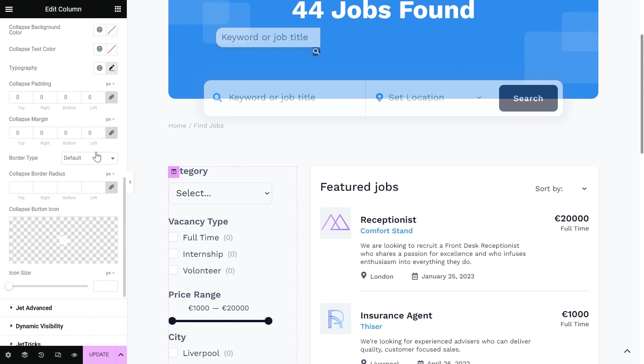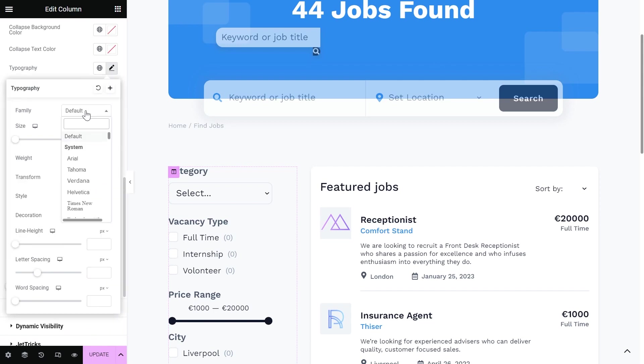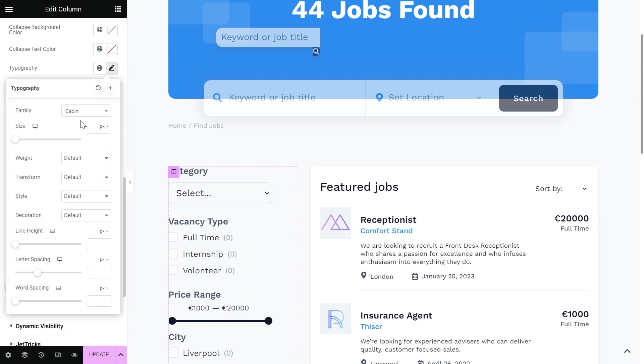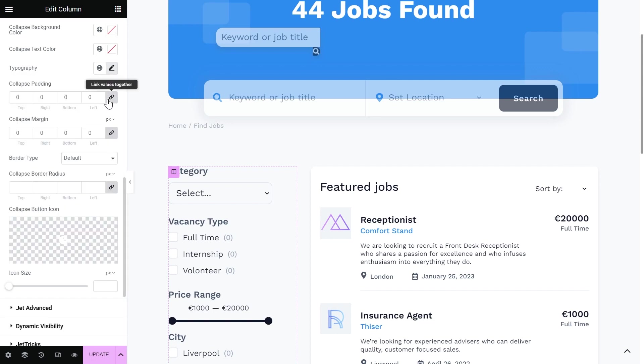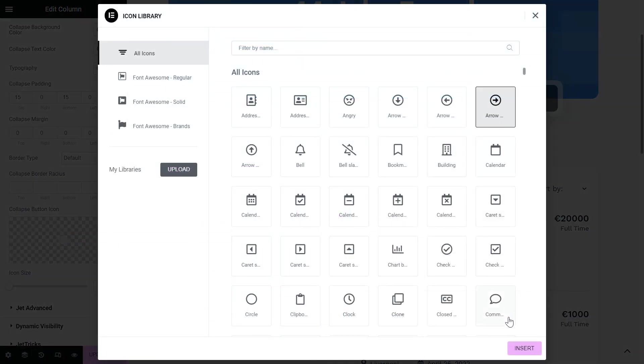And set its size for 20 pixels. For the Collapse, I will change Typography. Add Padding as well. And set the icon.